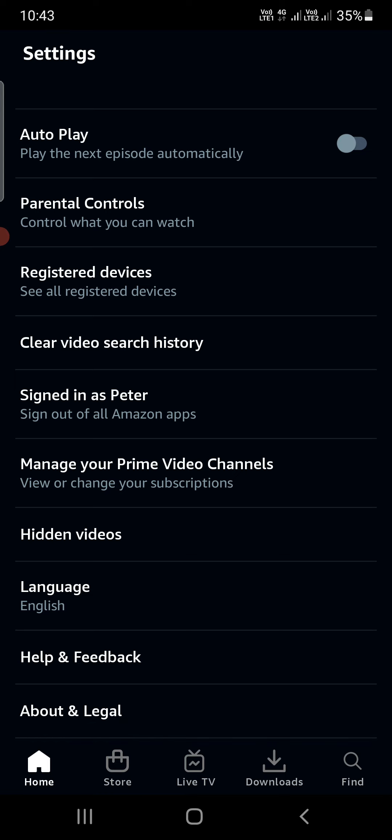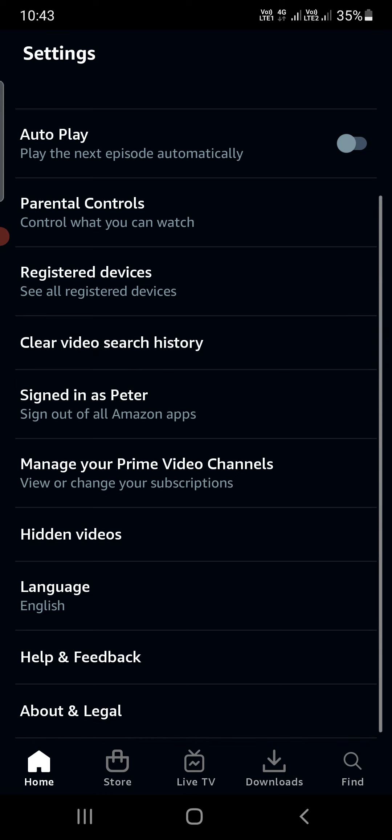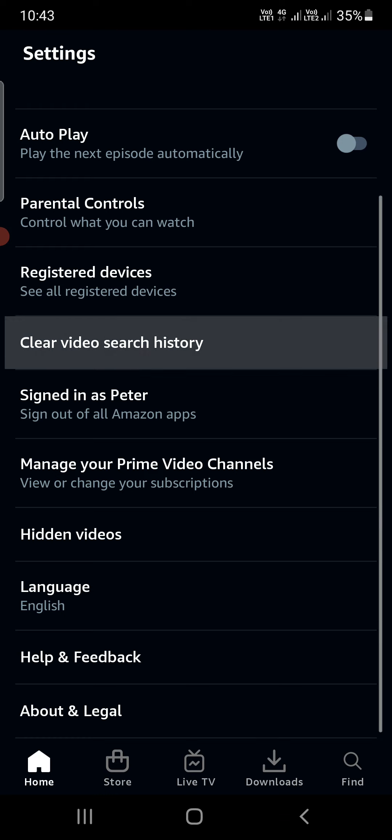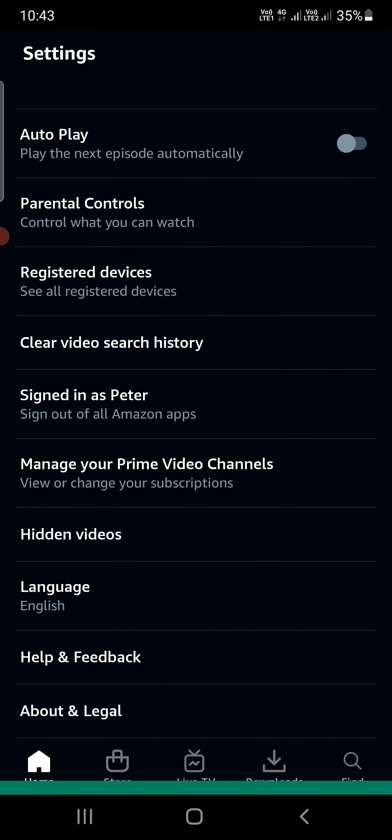Simply tap on that option, and once you do, you'll see a message at the bottom that says 'Search history cleared.' So tap on that, and you can see the search history is cleared.